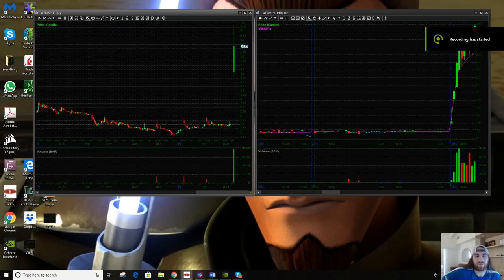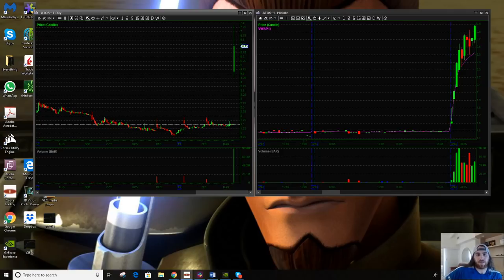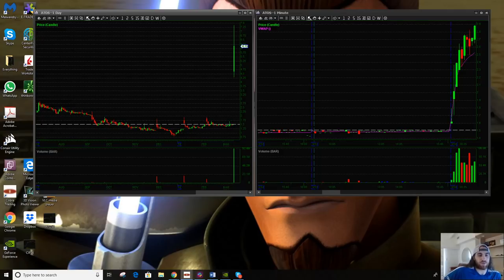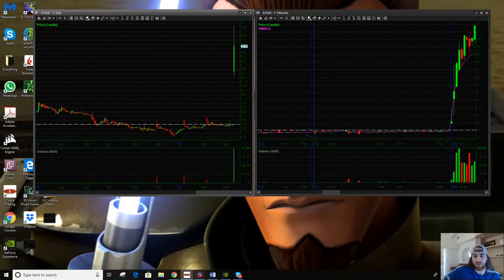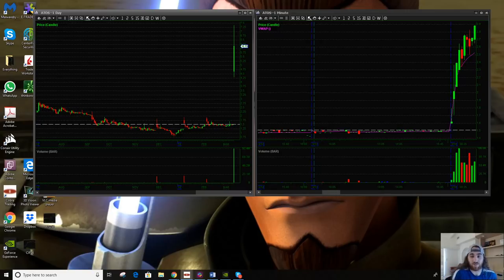Hey everybody, Austin here. Back for another trade recap. This time I'm going to be going over ATOS, the hot ticker of the day. Before I do, I want to say that I'm not licensed or registered. I'm not a financial advisor and none of this should be taken as investment advice even if it sounds like it.